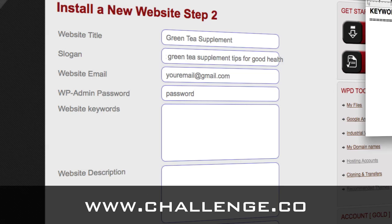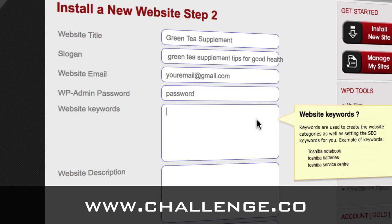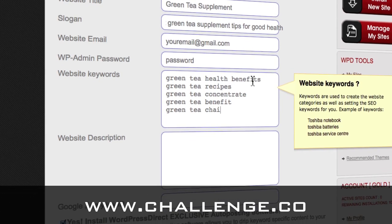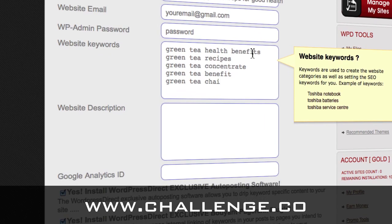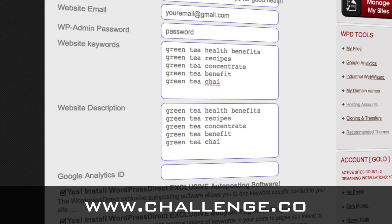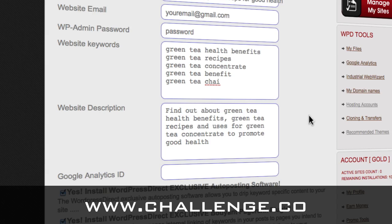We're going to take the rest of our keywords and put them in as the website keywords. It'll give you suggestions if you don't remember what this is. The website description is also a good place to use your primary and secondary keywords. Because this is what Google will display when it indexes the site. What I've done is I've taken a few of my keywords to make a description.